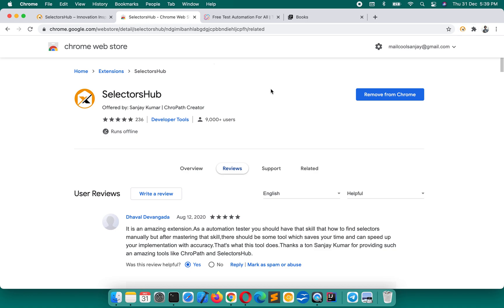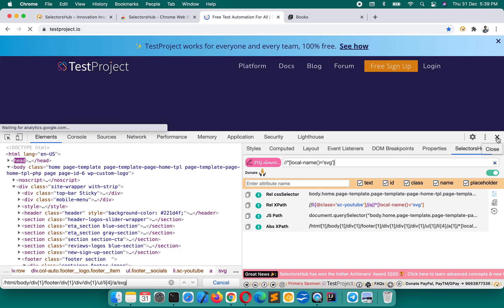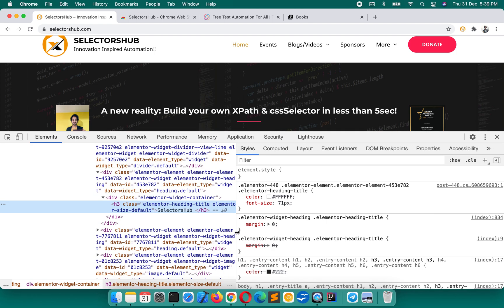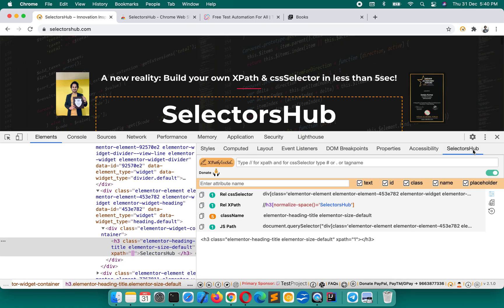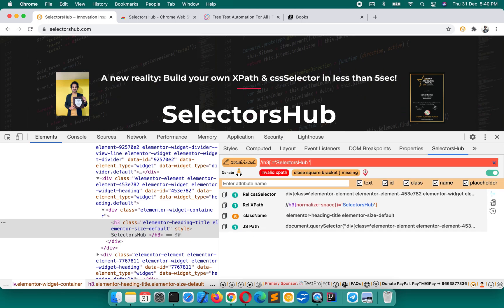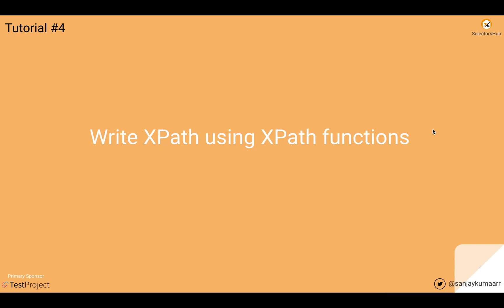After installing, restart the browser or refresh open tabs for it to work. Then right-click, click Inspect, and you will see SelectorsHub. If you don't find it, click the two-arrow button — it will be the last tab. Here you can write your own XPath and get all the right information. Anything you do wrong it will tell you. In the next lecture we will write XPath using XPath functions.